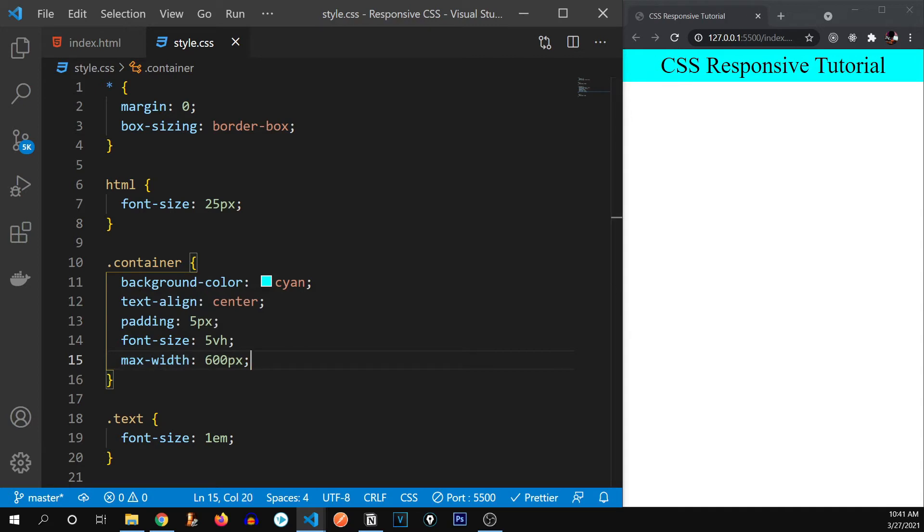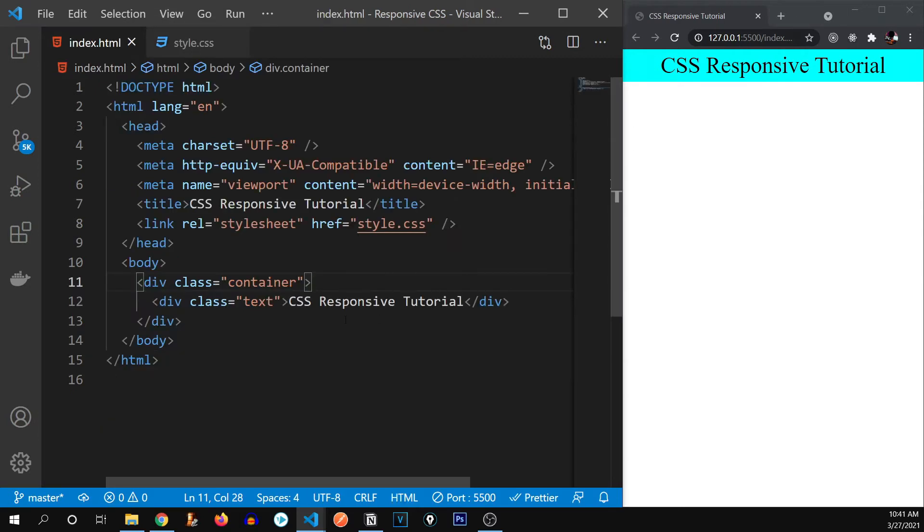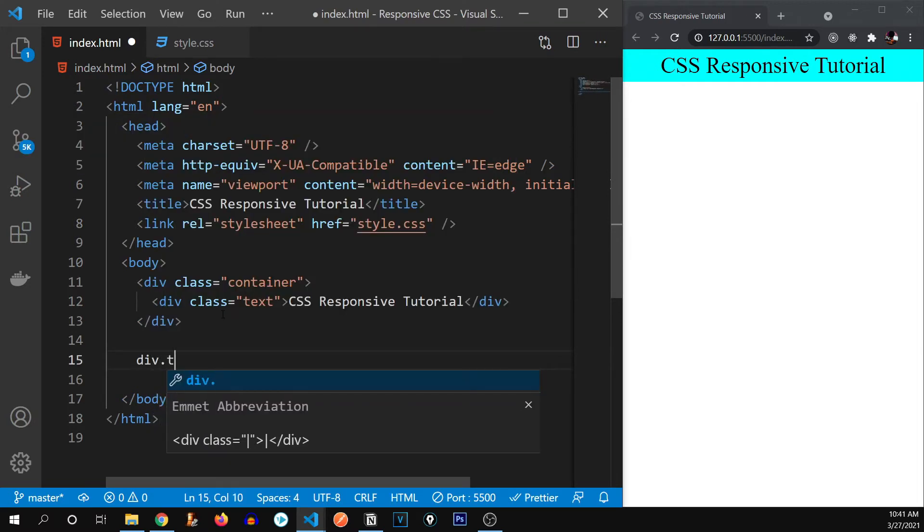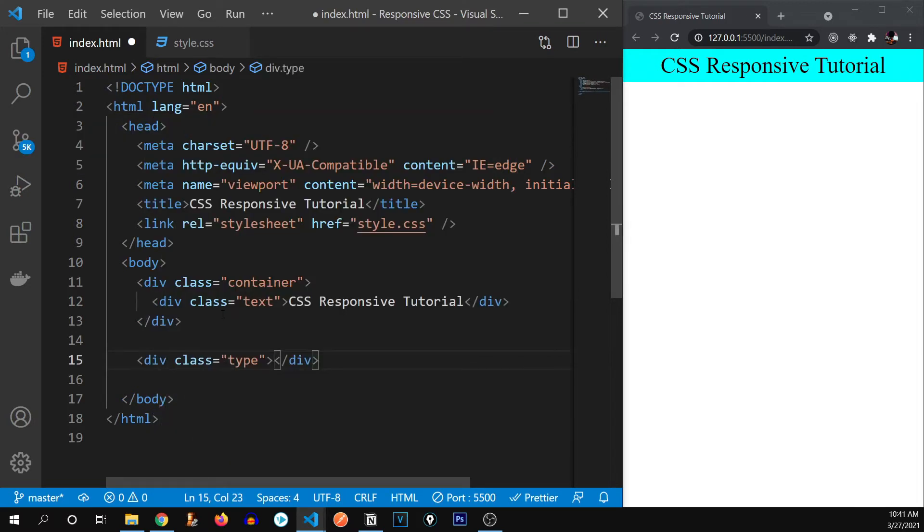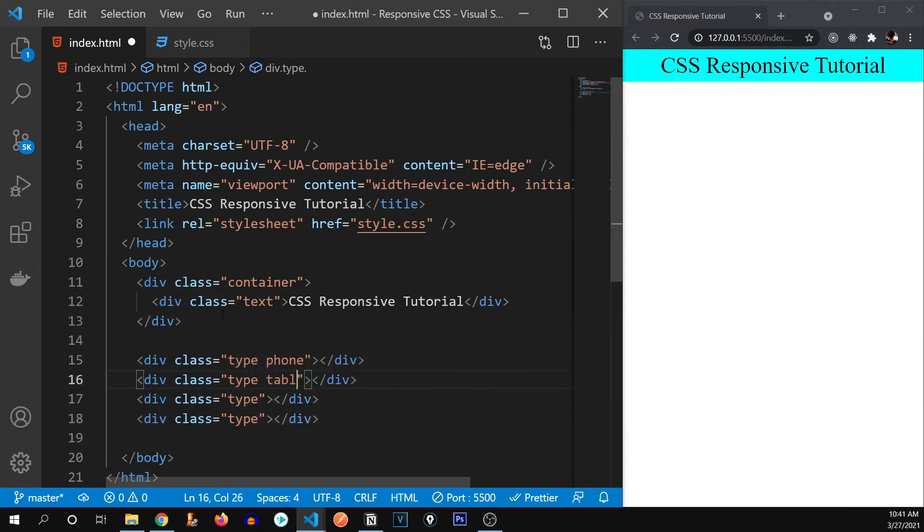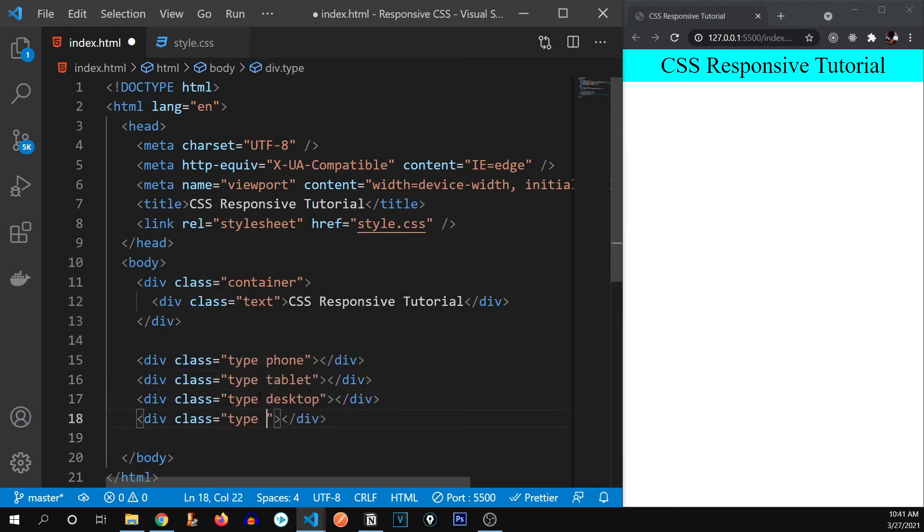Now let's check out what media queries are. So I'm going to go over here and create few of the divs. So let's say div dot type. I'm going to create it four times. First one will be for phone, second for tablet,